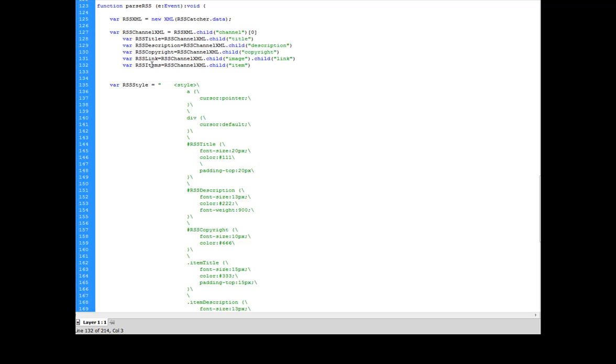The last thing that I do is I grab all of my items from my RSS channel. There's a whole bunch of them in there. So what this does is this actually creates an array. And it drops it right in here.